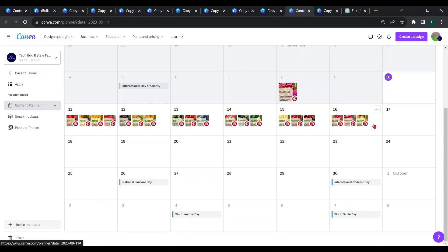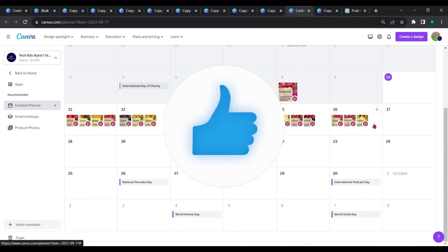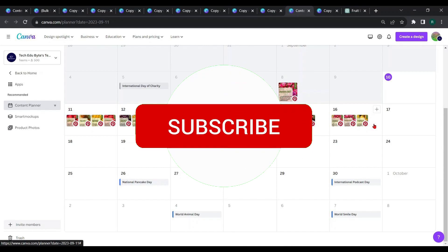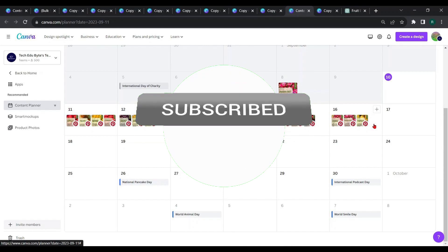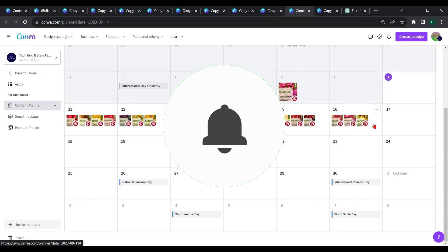That's how to schedule bulk pins one by one in Pinterest. That's all for today. If you have any doubts or need clarification about the procedure, please comment below. Also give your feedback in the comment section. Keep in touch with me, subscribe to my channel, like the video, and click the bell icon.